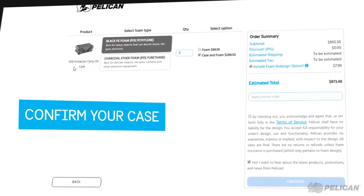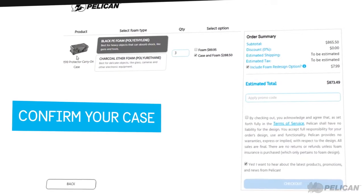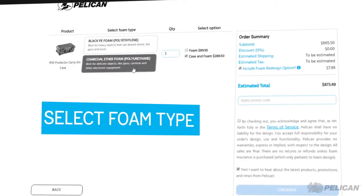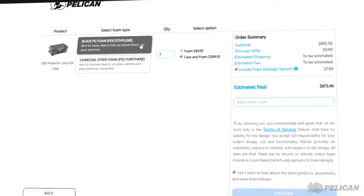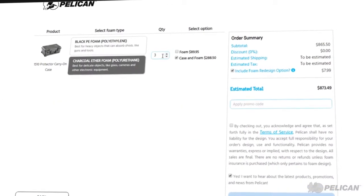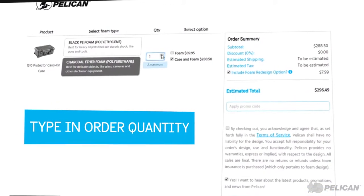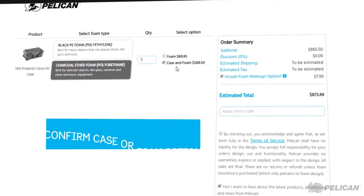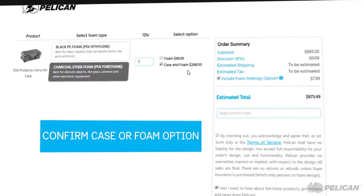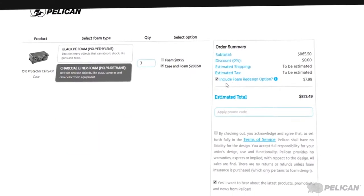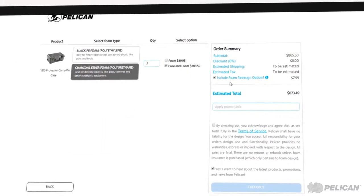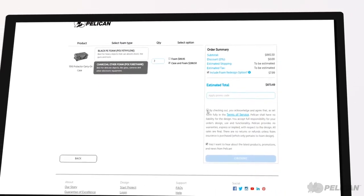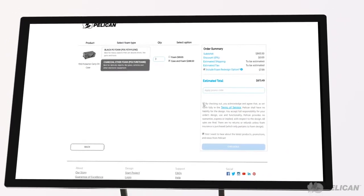Confirm your case. Select the type of foam that best suits your objects. Type in the order quantity, up to 3 units per transaction. Confirm your order in the Pelican case with foam or just the custom foam. You may also select our foam redesign option if you'd like the chance to redesign your foam within 15 days of receiving it if it's not the right fit for your objects.